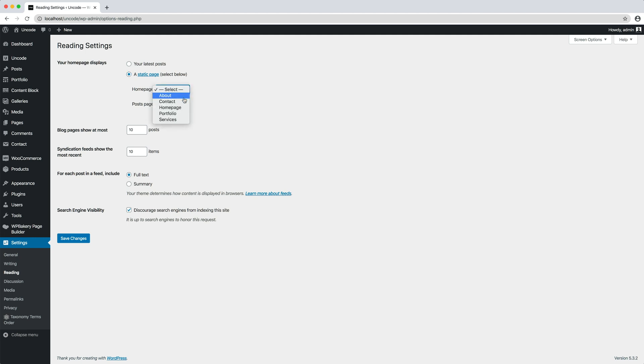If you have previously imported the demo content, you will have at your disposal several pre-designed homepages to choose from.